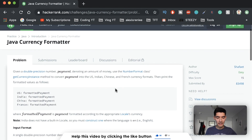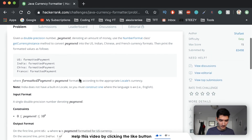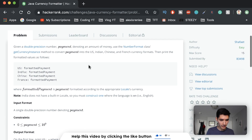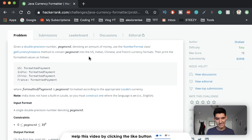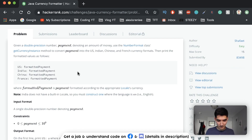First let's look at the problem statement. If you want to have this page up on your laptop you can just search HackerRank Java currency formatter and it'll pop up for you. This is what it looks like - it's pretty short. Given a double precision number payment denoting an amount of money, use the NumberFormat class's getCurrencyInstance method to convert payment into US, Indian, Chinese, and French currency formats, then print the formatted values.